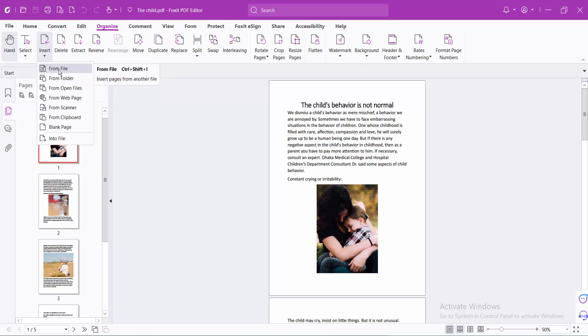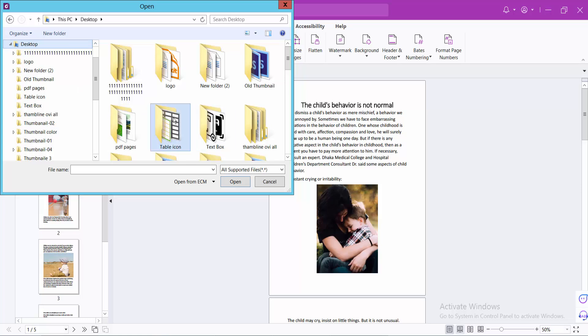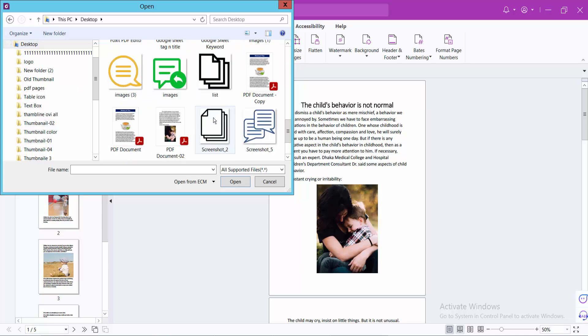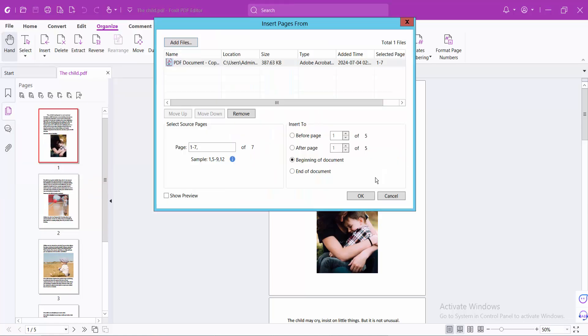I will choose from file and insert this PDF file. Now select open. You can insert this PDF file at the beginning of the document, end of the document, or after a specific page.